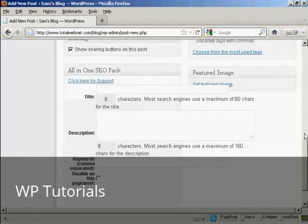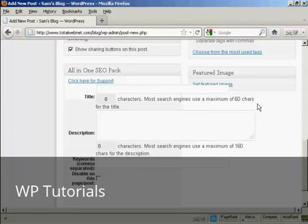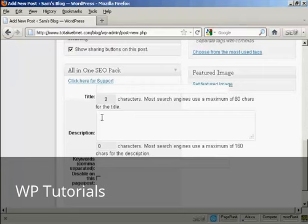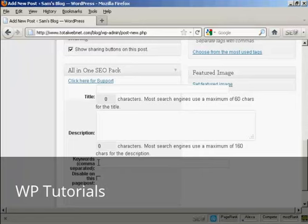And this gives you the options of adding a specific title to your post. And it will tell you how many characters there are. And like it says here, most search engines use a maximum of 60 characters for the title. So you can put in a custom one there. You can put in a custom description along the lines of the one that I showed you when we were setting up the All-in-One SEO Pack. And you can put your own keywords for each post. So it means that you can customize every post for the maximum search engine optimization.